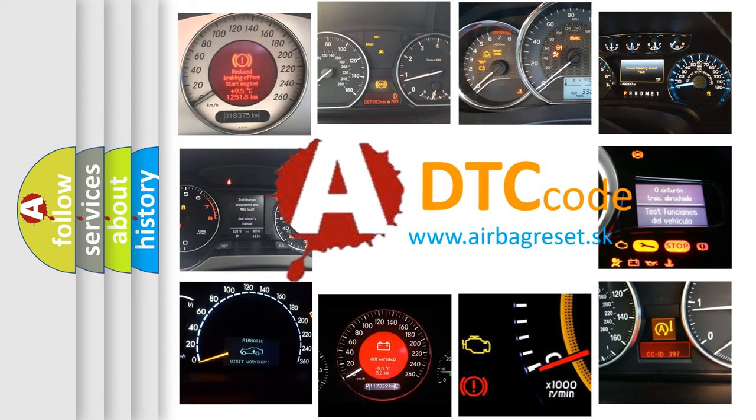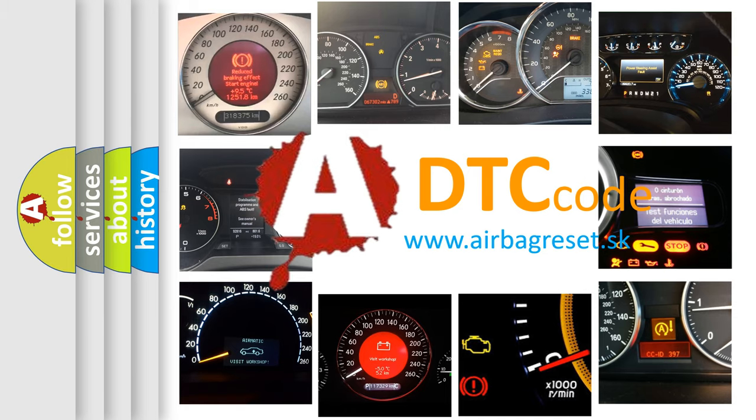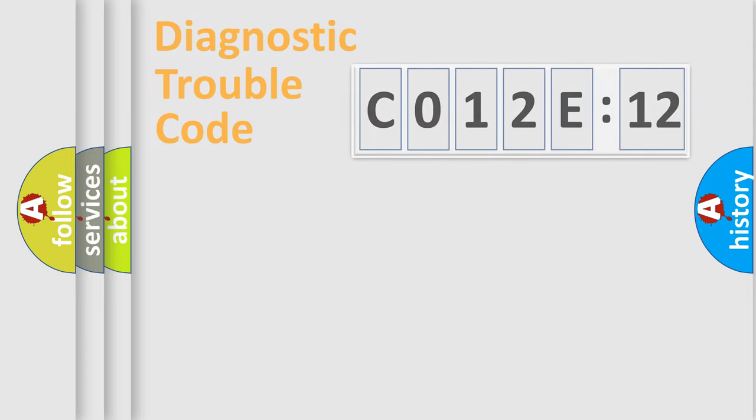What does C012E:12 mean, or how to correct this fault? Today we will find answers to these questions together.